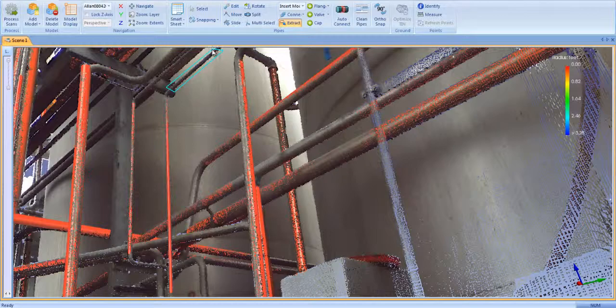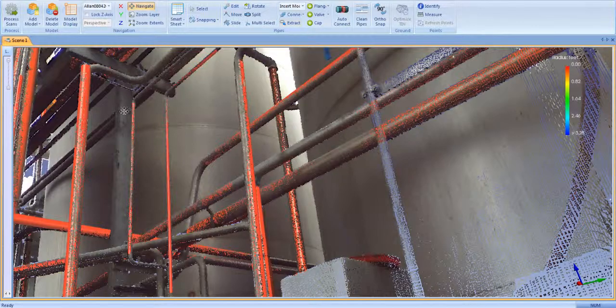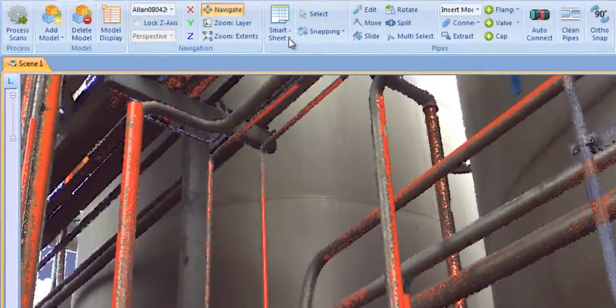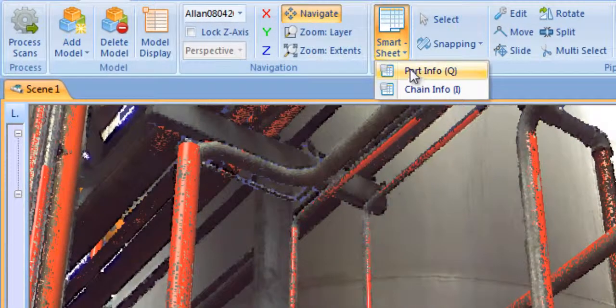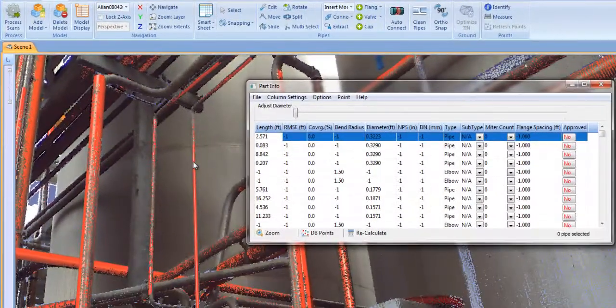Any pipes you extract manually as well as any edits you make to the pipes in the model are recorded on the Smartsheet list of model parts.